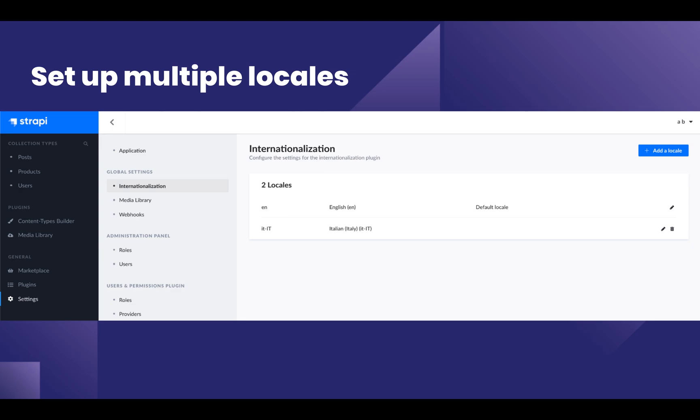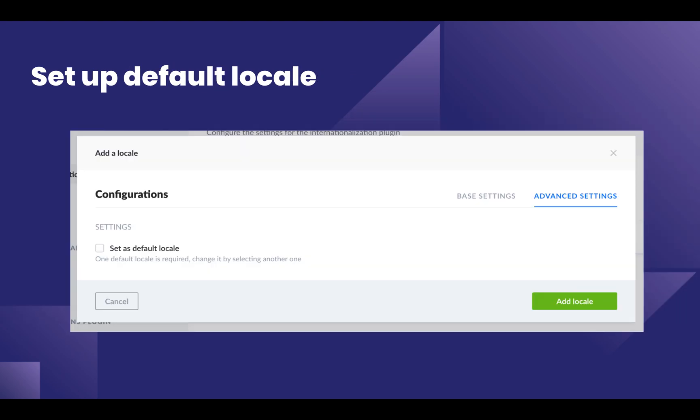You can add a new locale by just clicking on add a locale. And if you want to set this new locale as the default locale, then click on advanced settings and then check the checkbox for set as default locale.